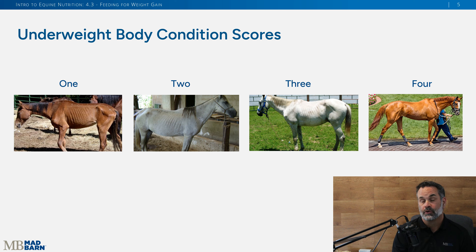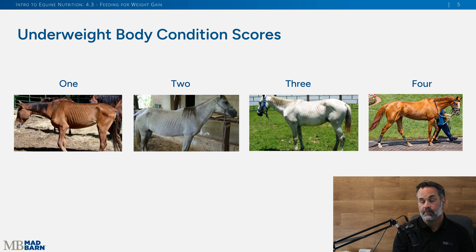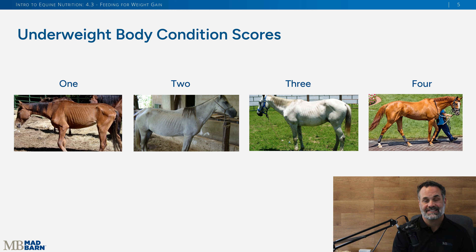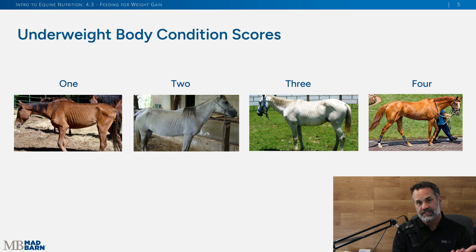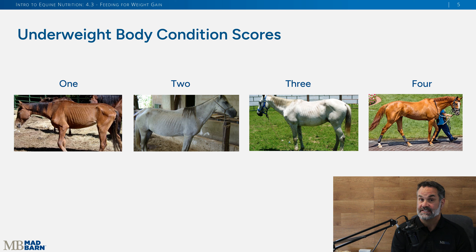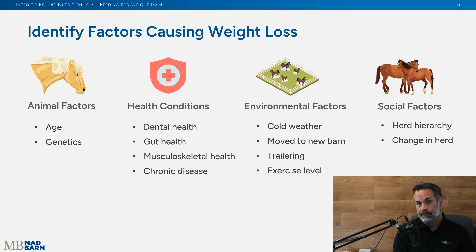We're not going to address that extreme case here, but more of these underweight horses at a body condition score of two, three, or four. In these images you can see the tail head is prominent, they look ribby, and the bones of the hips are visible — all of that is used to evaluate body condition score. These horses we would consider underweight, so how do we adjust their diets to get them to that ideal five? In step one, you have to identify and address why this horse is underweight.